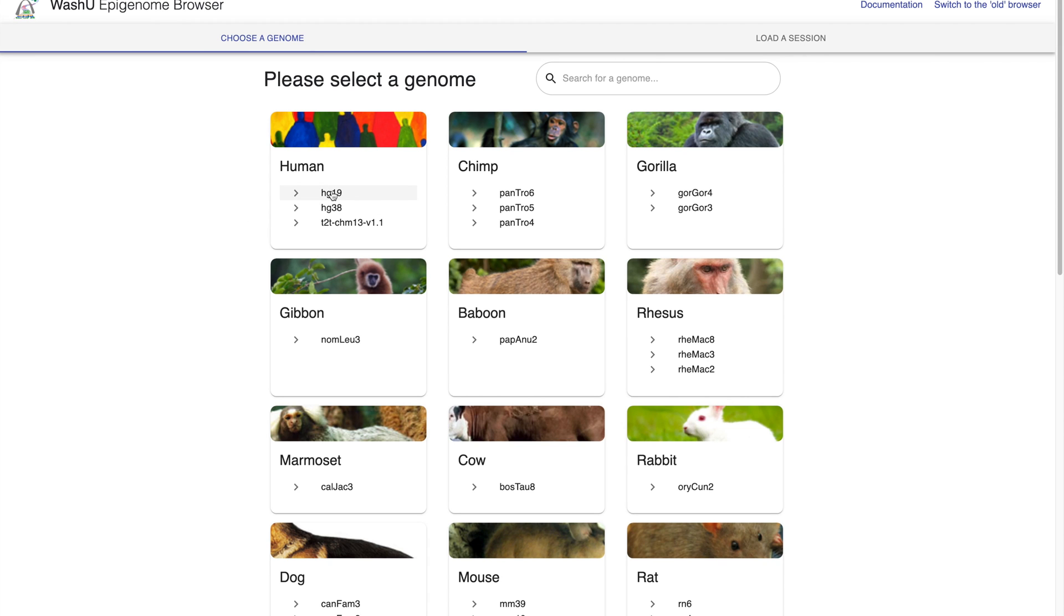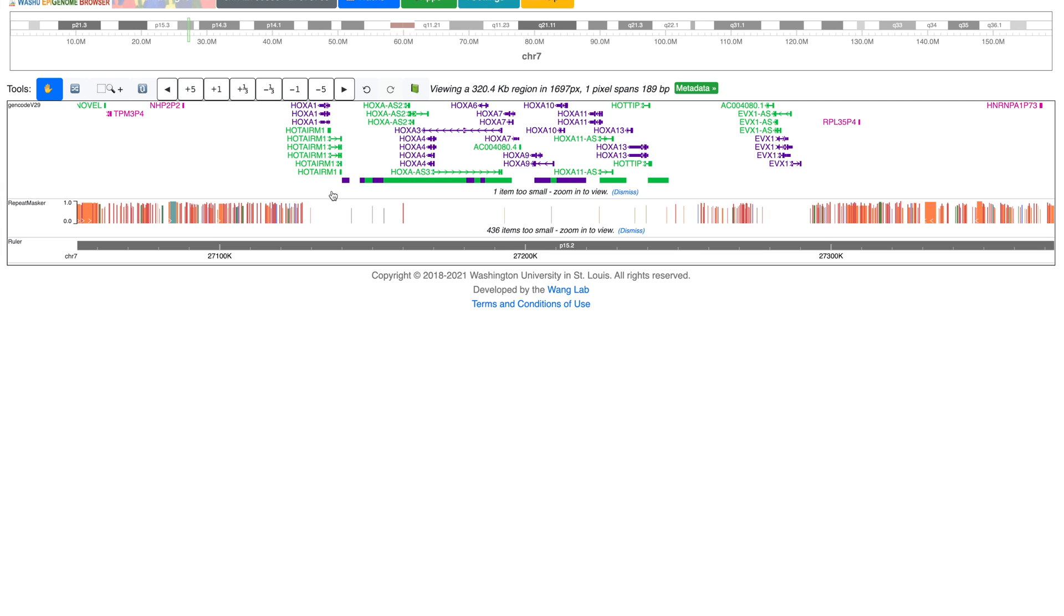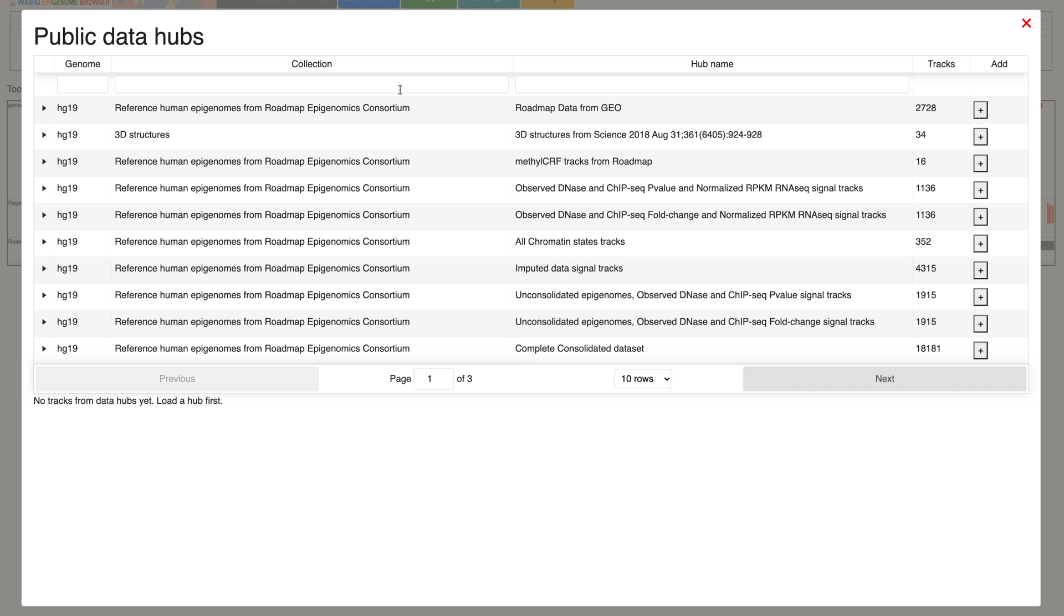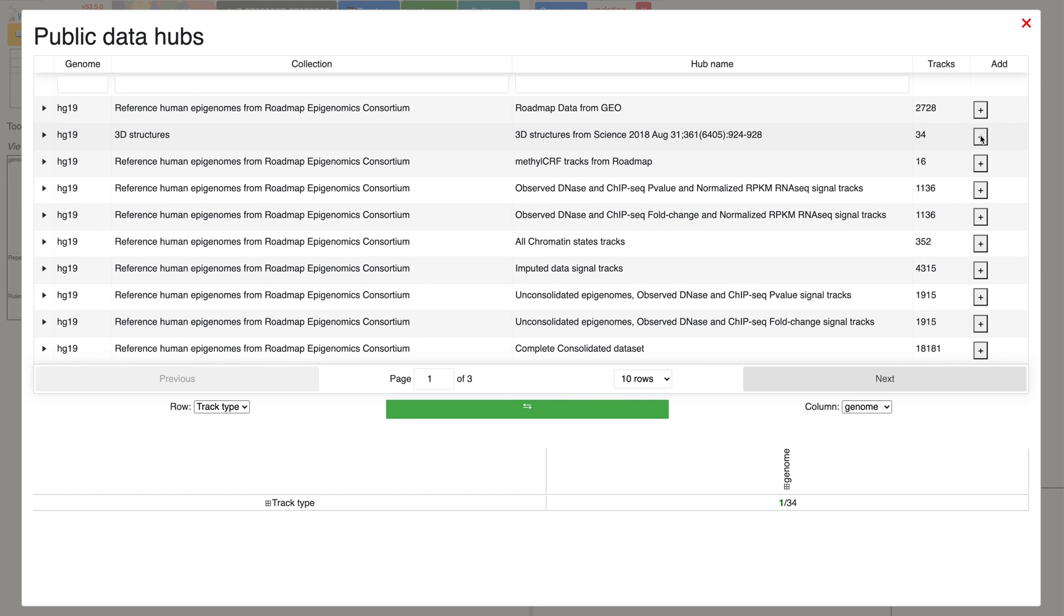Select the genome of interest to load the browser. Select tracks, public data hubs, and 3D structures to select the 3D track.